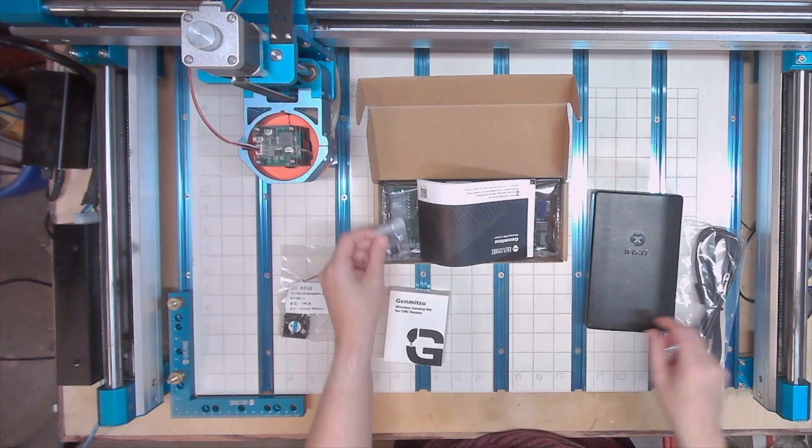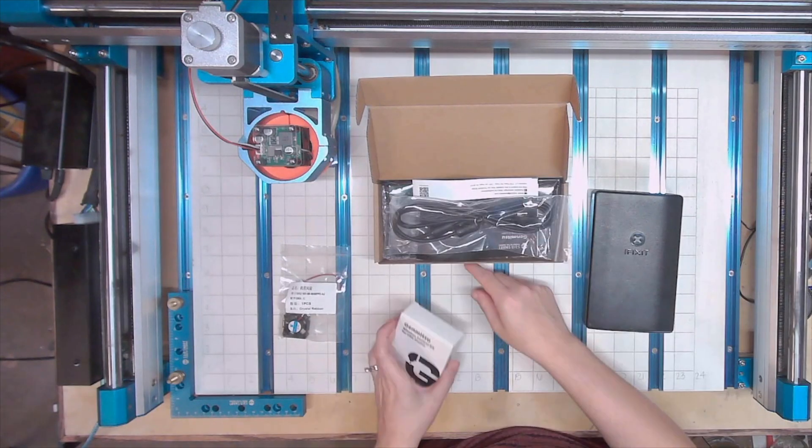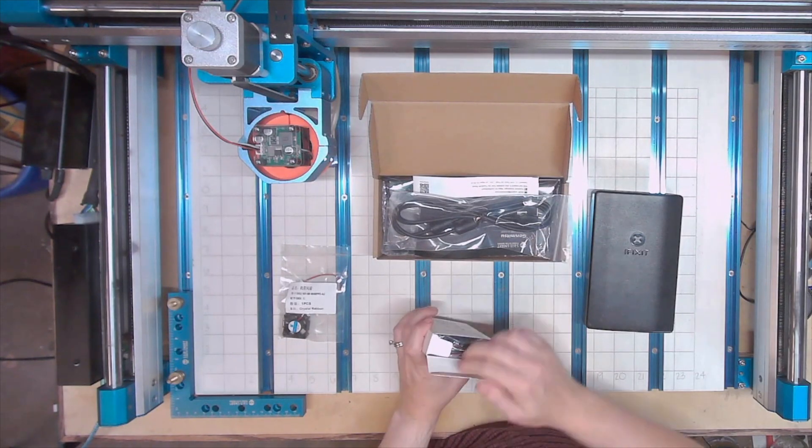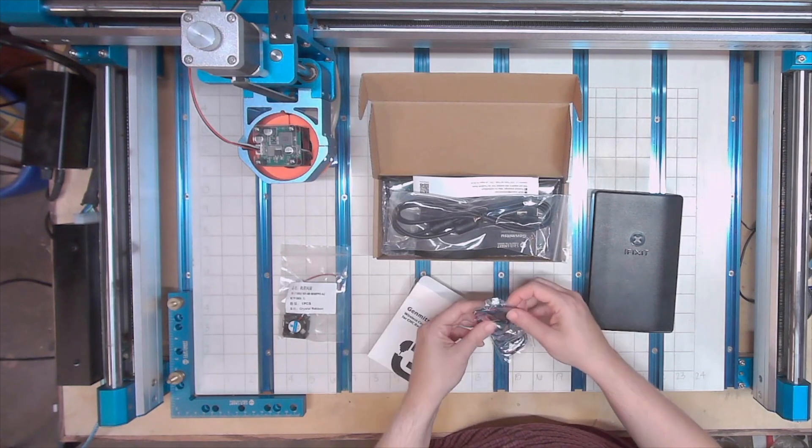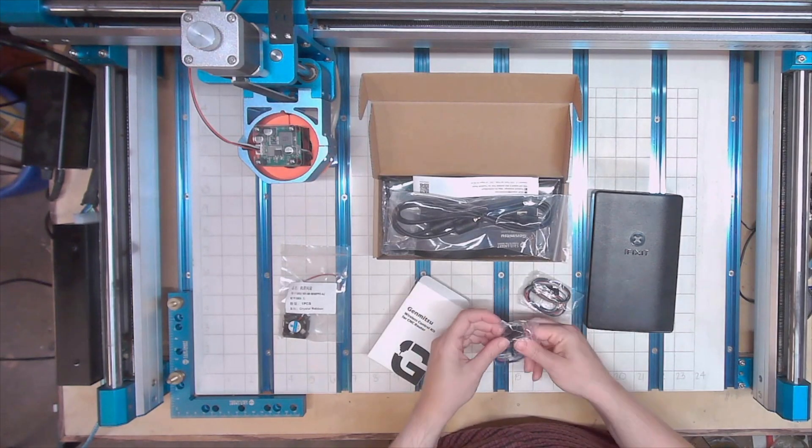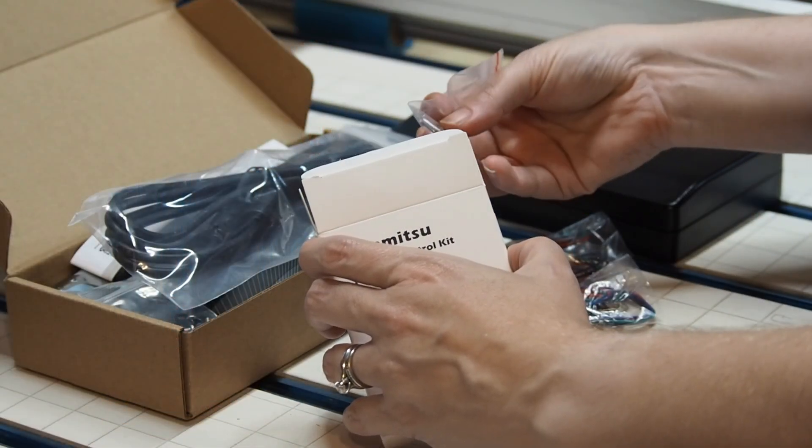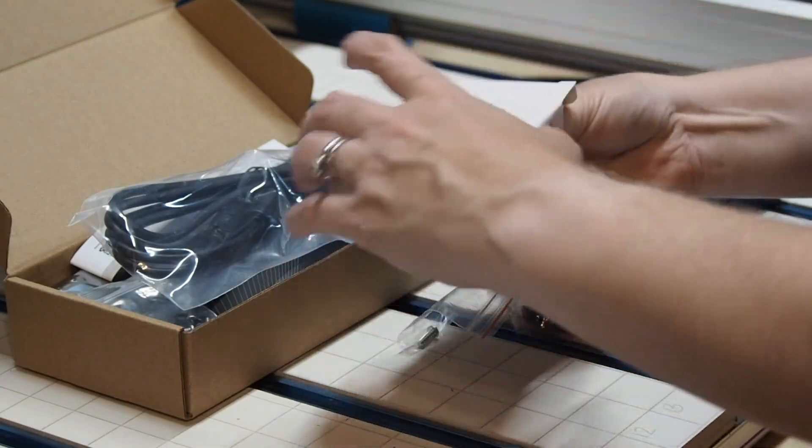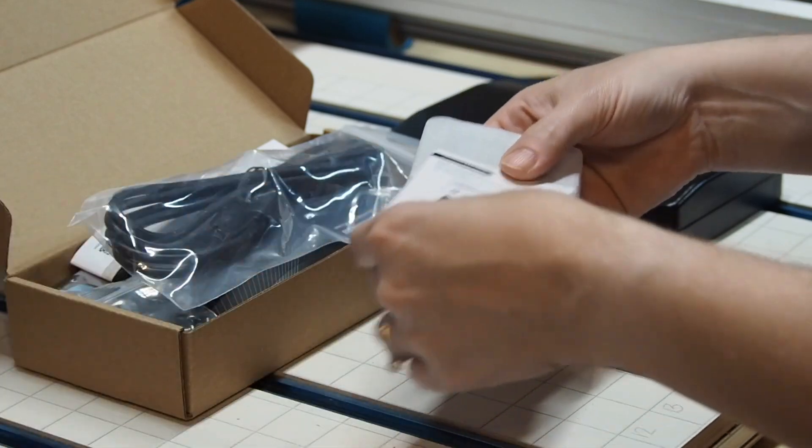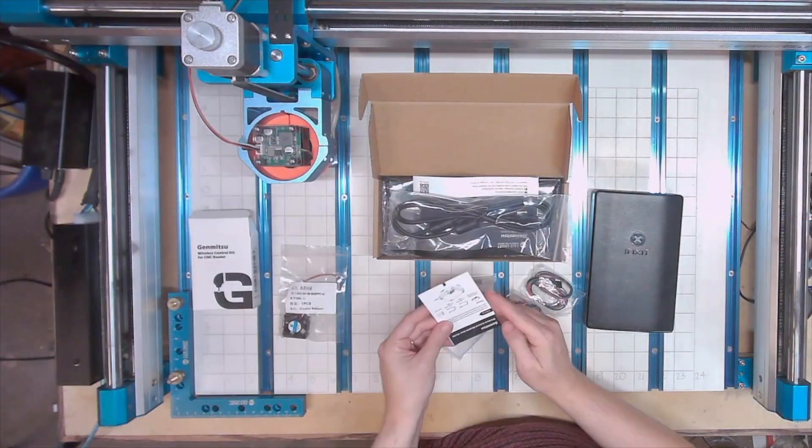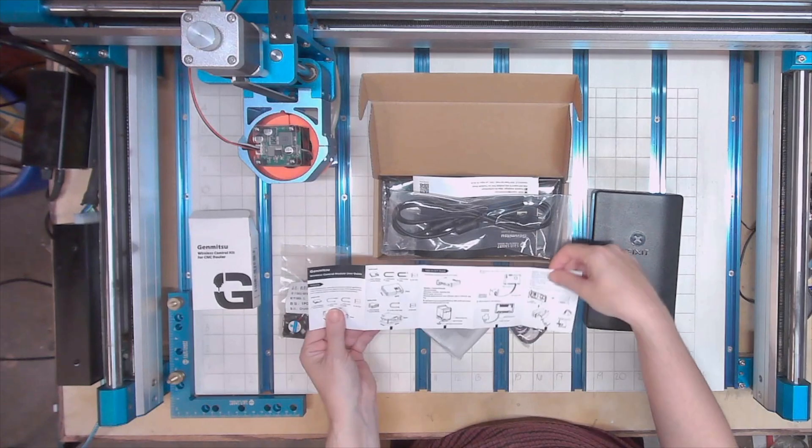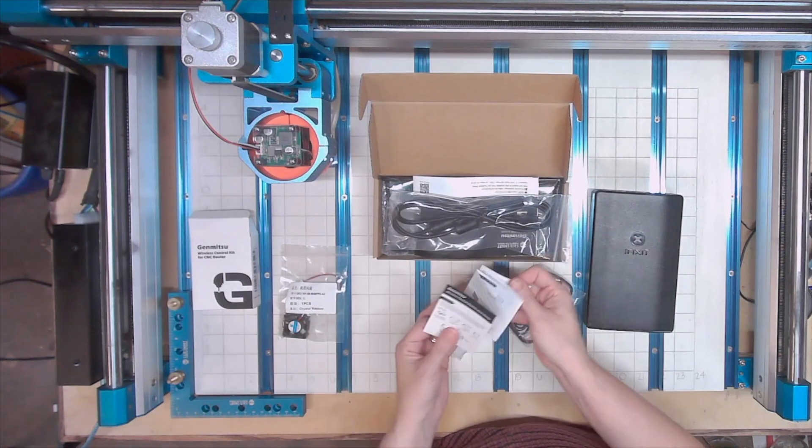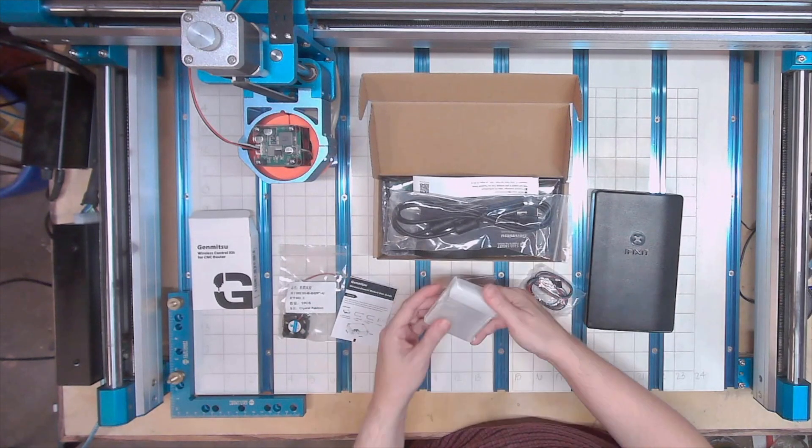For the Wi-Fi controller, we have cables, different types of cables, the screw, a new small instruction booklet, and then the Wi-Fi controller.